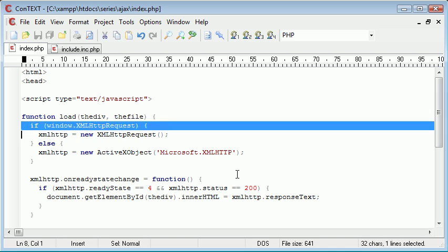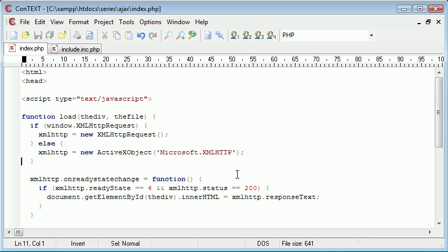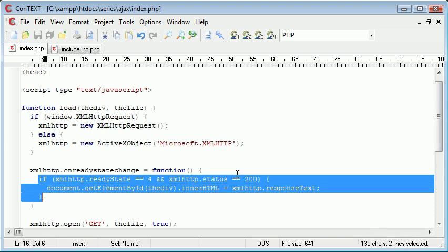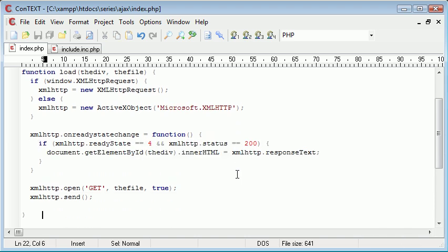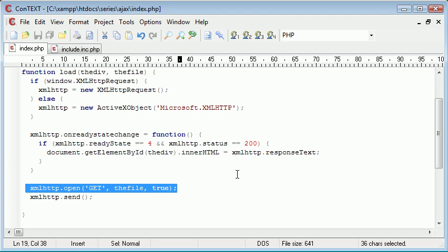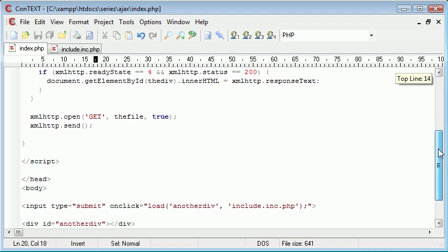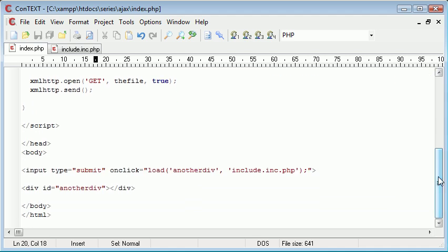So we have gone through and we have checked for certain things. Set this XML HTTP variable. We have checked for the state change and upon the state change we have modified the contents of the div. And then here what we have done is we have specified the file that we want to open. And we have used this send to send the data. So that is basically simply opening a file using Ajax.